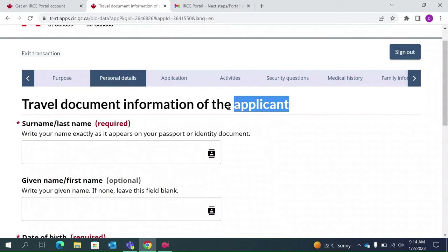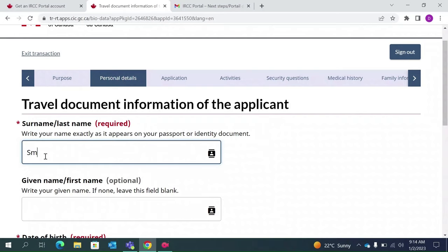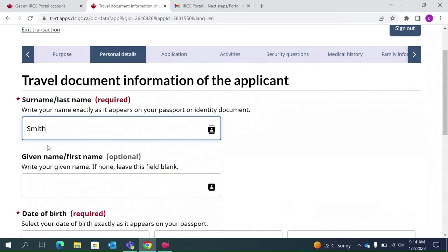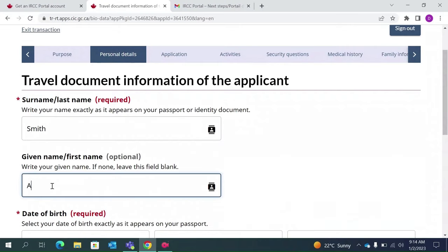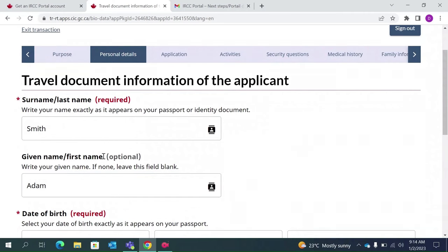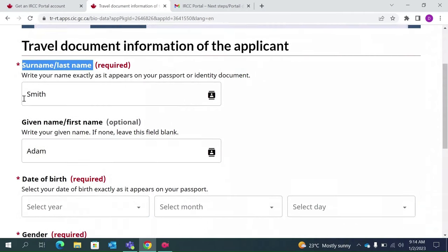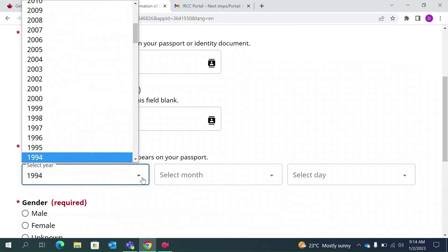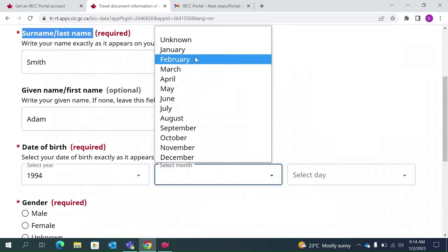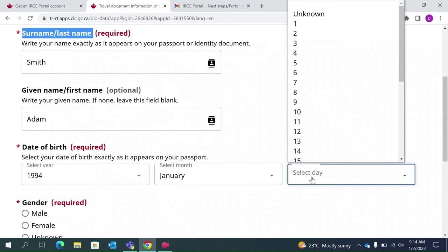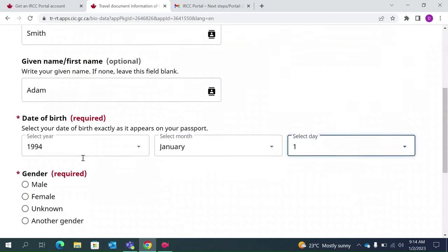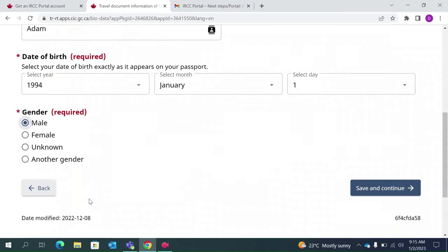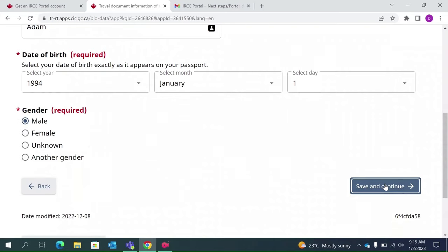This is the applicant information section. Since I am applying for myself, I will give my own information. For the purpose of this video my surname is Smith and my name is Adam — this section is your first name and this is your surname. Now we will give our date of birth. I am male, so I have selected Male. Select accordingly. Save and continue.